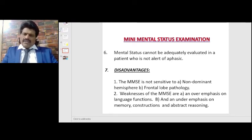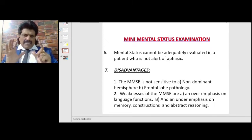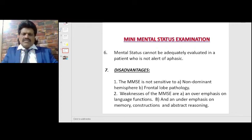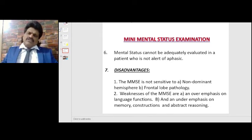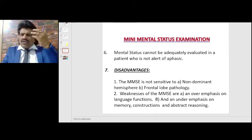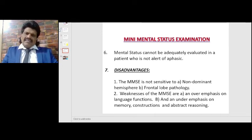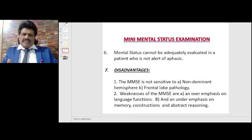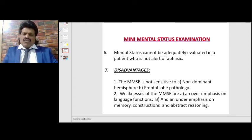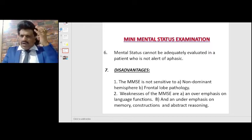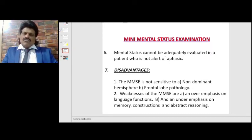There are definite disadvantages to the MMSE. It is not sensitive to non-dominant hemisphere pathology — specifically the parietal lobe, where spatial orientation functions reside. It also does not test much of frontal lobe pathology, such as abstract thinking, judgment, and other frontal functions.